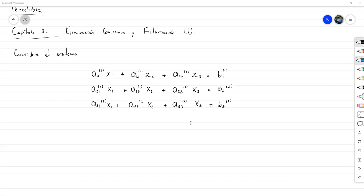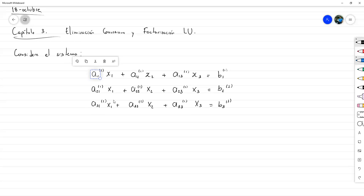¿Cómo hacemos el proceso de eliminación gaussiana? Primero, tocaría hacer cero estos dos elementos de aquí, los términos con x₁, para que solo quede un término con x₁ en la primera ecuación. Para ello, hacemos una suposición inicial: este término tiene que ser distinto de cero. Entonces, si a₁₁ con superíndice 1 es distinto de cero, podemos proceder.